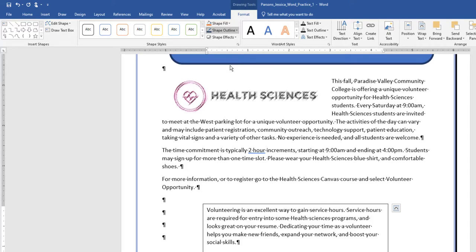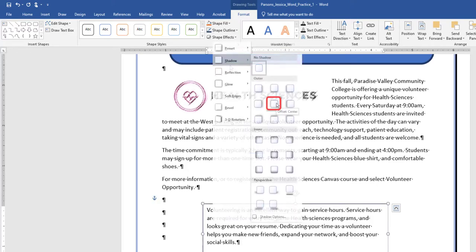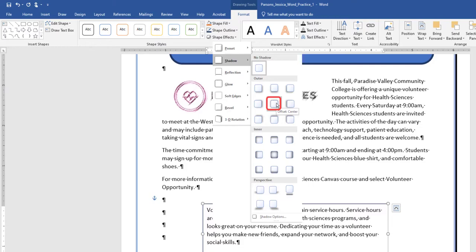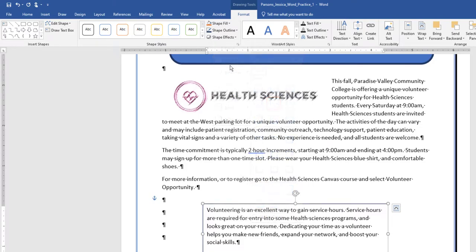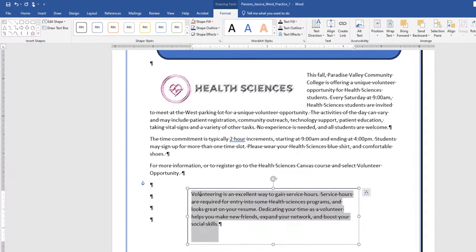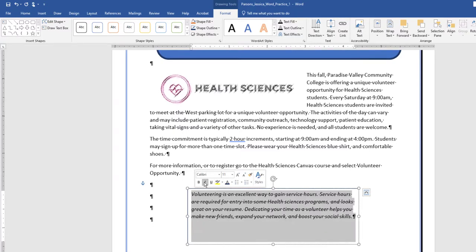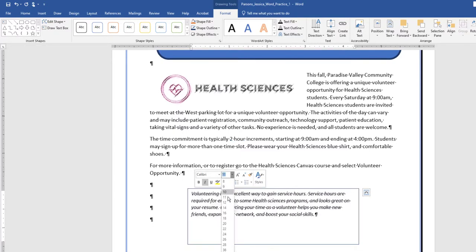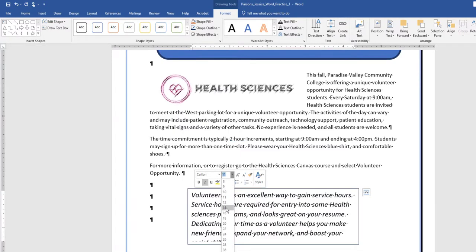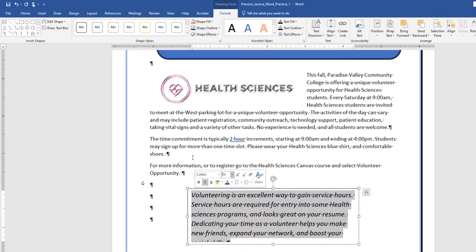Under Shape Effects, apply the Offset Center Outer Shadow Shape Effects to the text box. Select the text in the text box. Change the font size to 14, italics, and center the text.